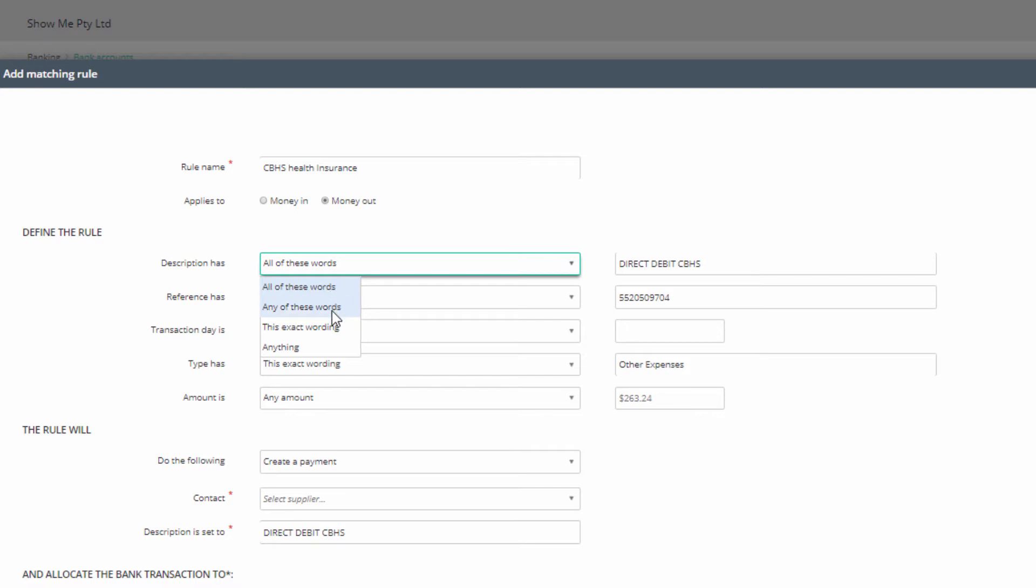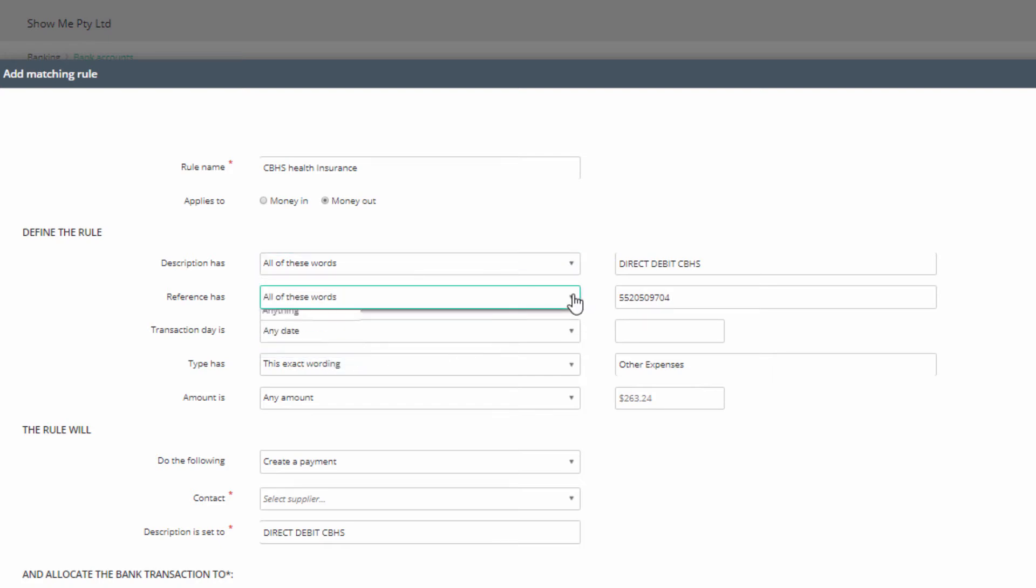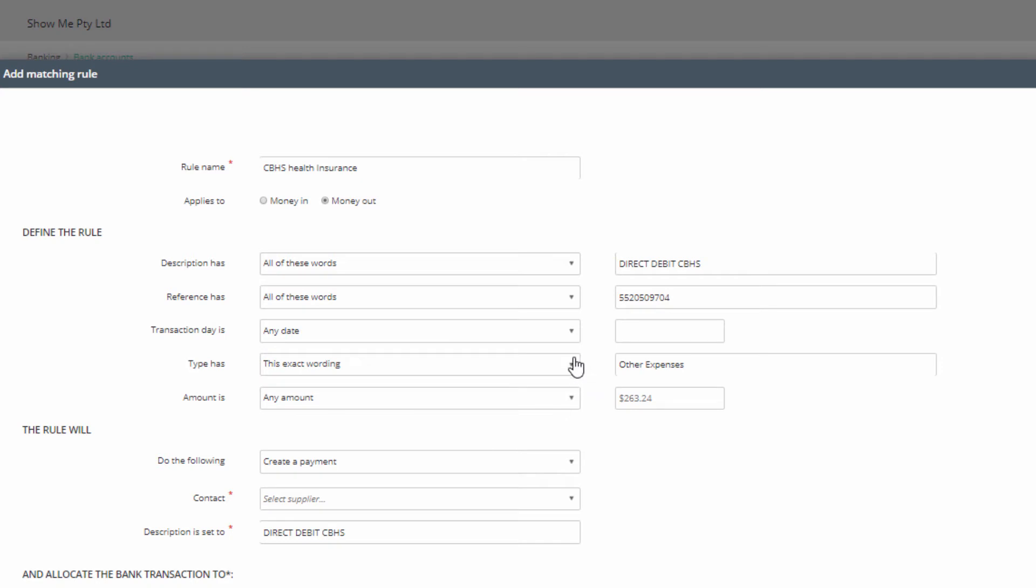'This exact wording' means that all the words must be present in this sequence. This includes any spaces as well. 'Anything' means this category is not defining the rule. Other categories have a similar array of search criteria, and depending on your choice, you may be required to enter text in the box to the right.